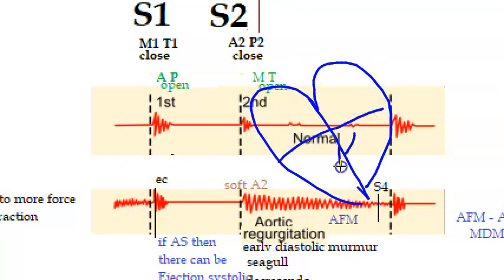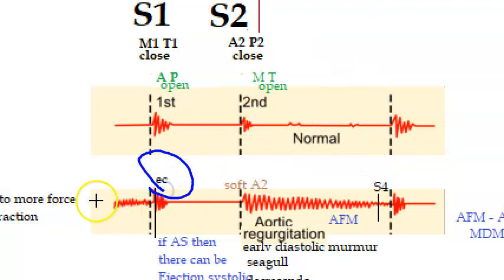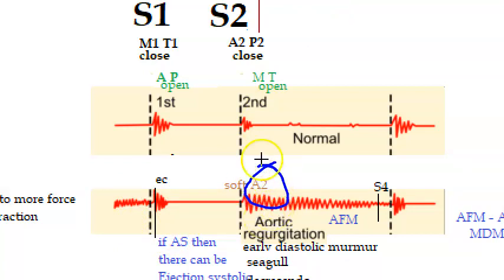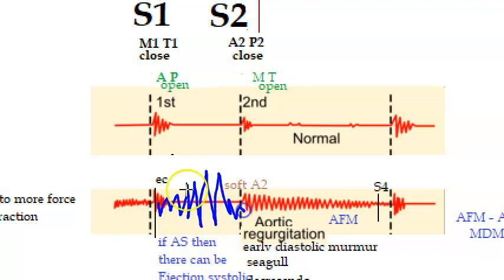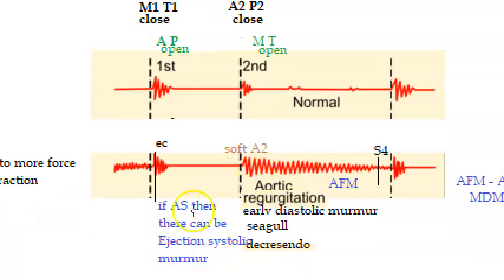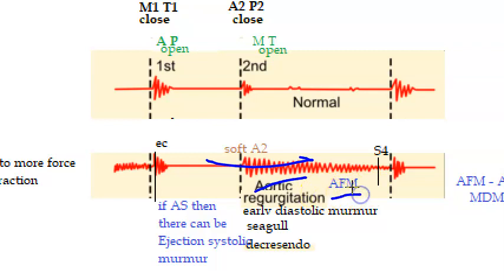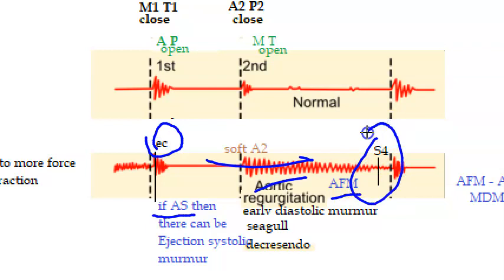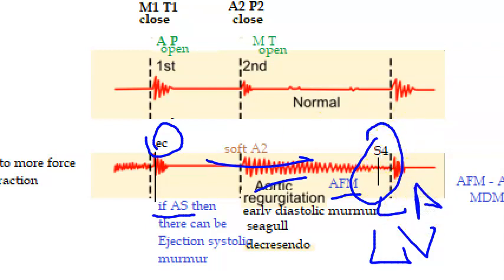When blood comes back to the left ventricle, the ventricle has more blood and is enlarged, so the next time it contracts with greater force — you can have an ejection click due to the greater force of contraction. If aortic regurgitation is also combined with aortic stenosis, you will have a crescendo-decrescendo ejection systolic murmur. In summary, you will see: soft S2, soft A2, seagull-type early diastolic murmur, mid-diastolic Austin Flint murmur if mitral valve is involved, ejection systolic murmur if aortic stenosis is also present, ejection click, and S4 if the left atrium also gets involved.